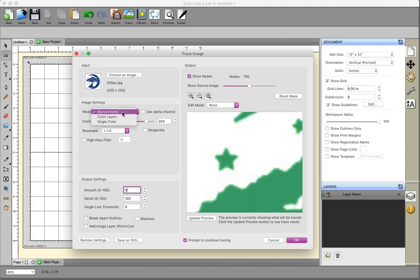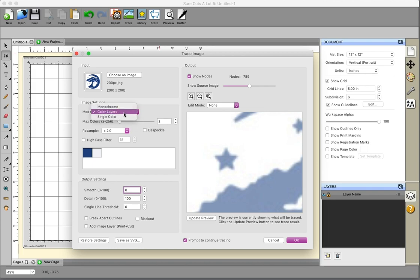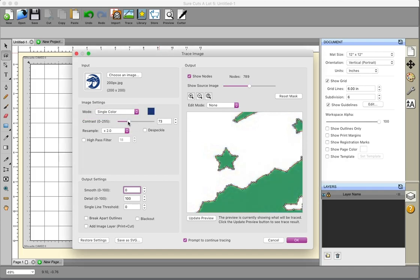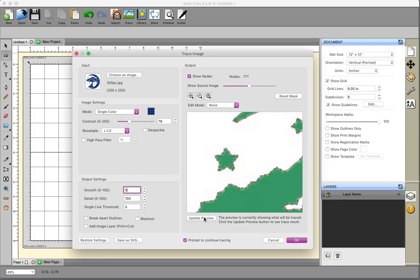In monochrome mode there's an option to set the contrast; in color layers mode that option isn't available. We're visually determining what will look best and what SureCutsalot will handle easiest — that's subjective and comes down to what you're happy with. Decreasing the contrast a bit and updating the preview gives a result that's not bad considering it's a 200-pixel image, though increasing smoothness will round the corners and make it look less like a star.